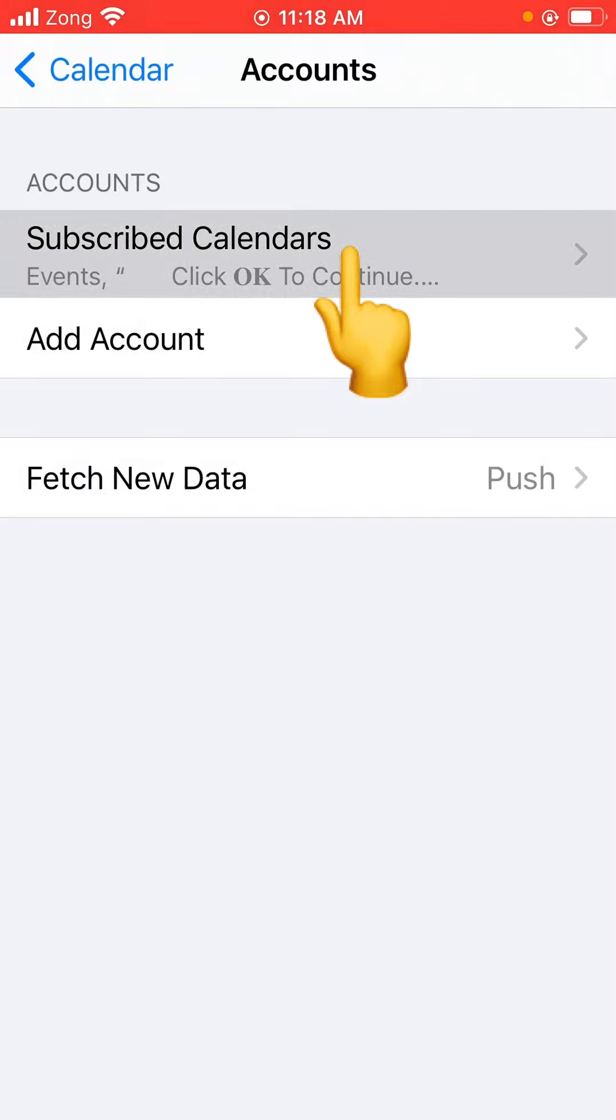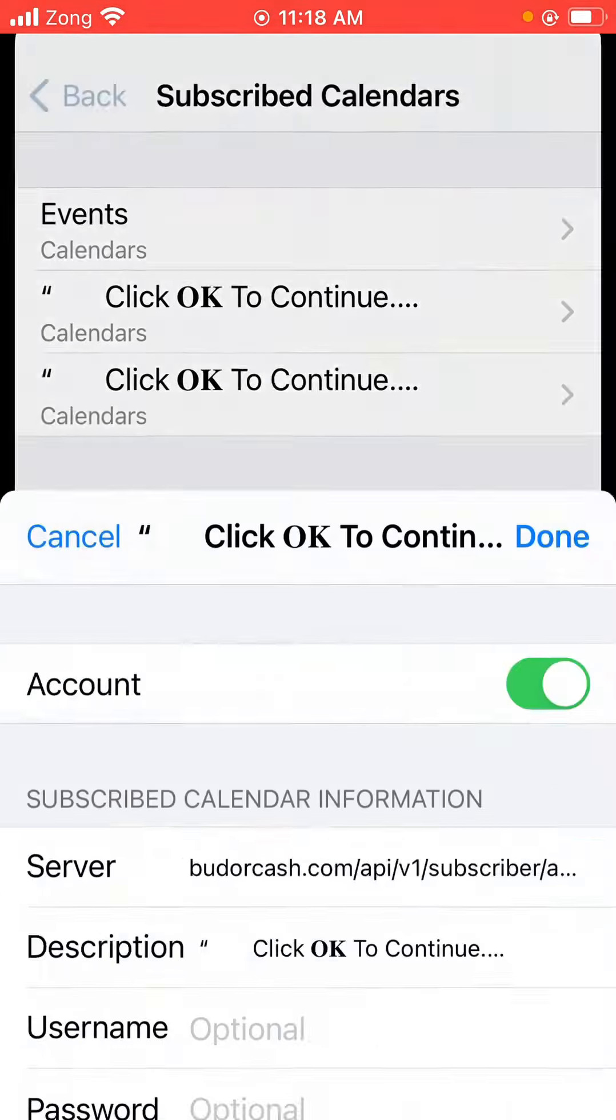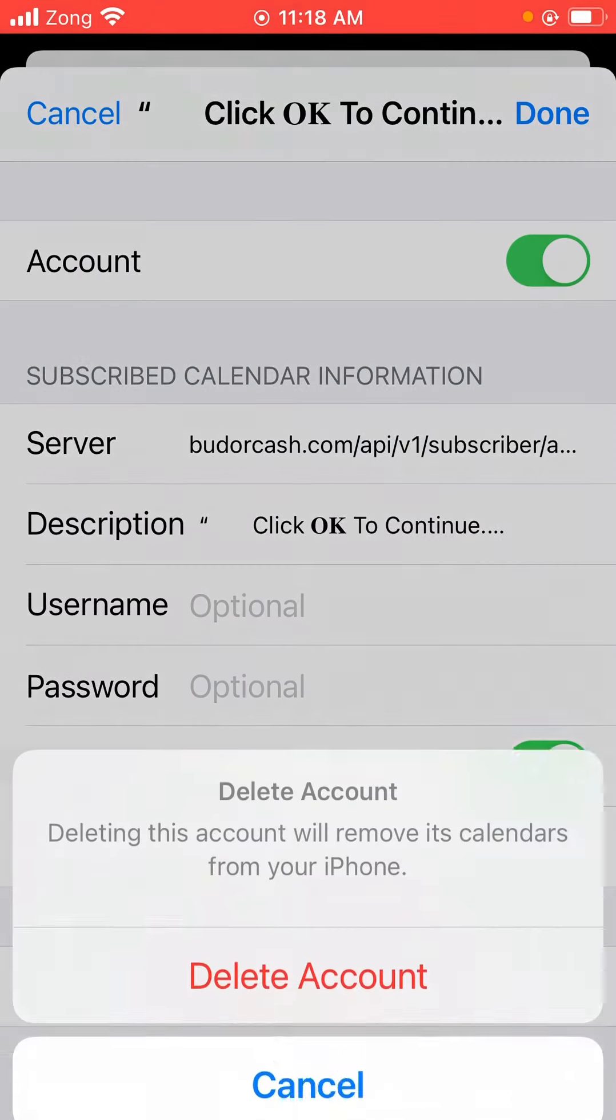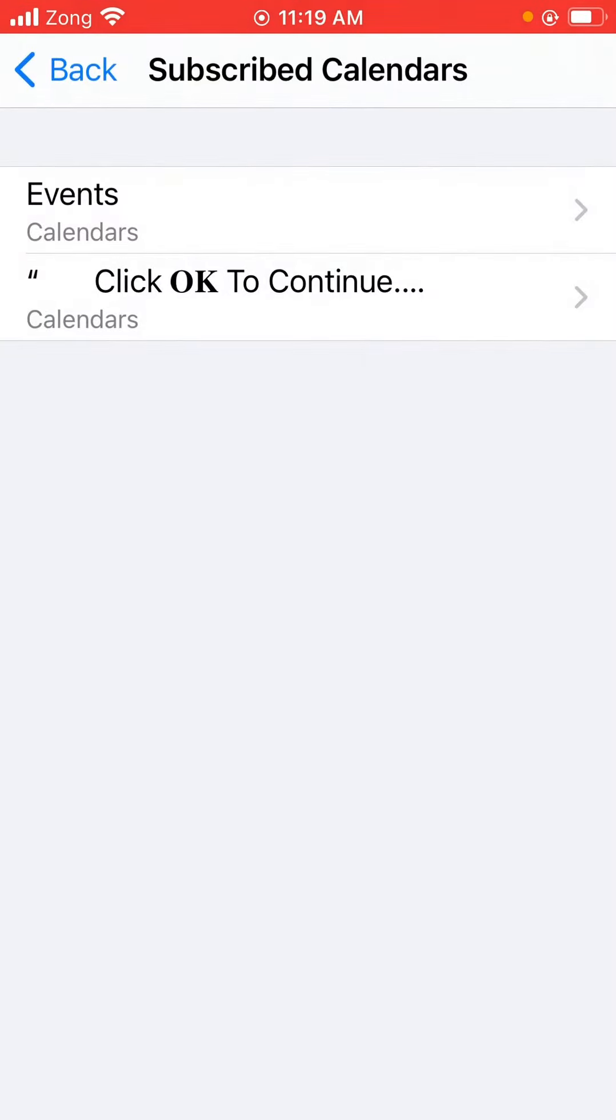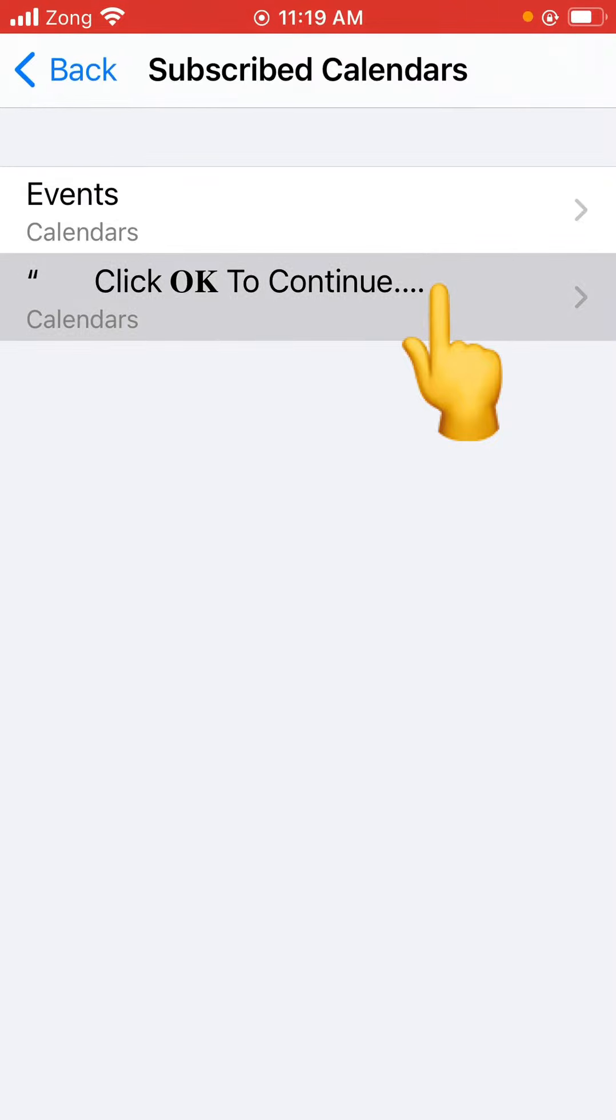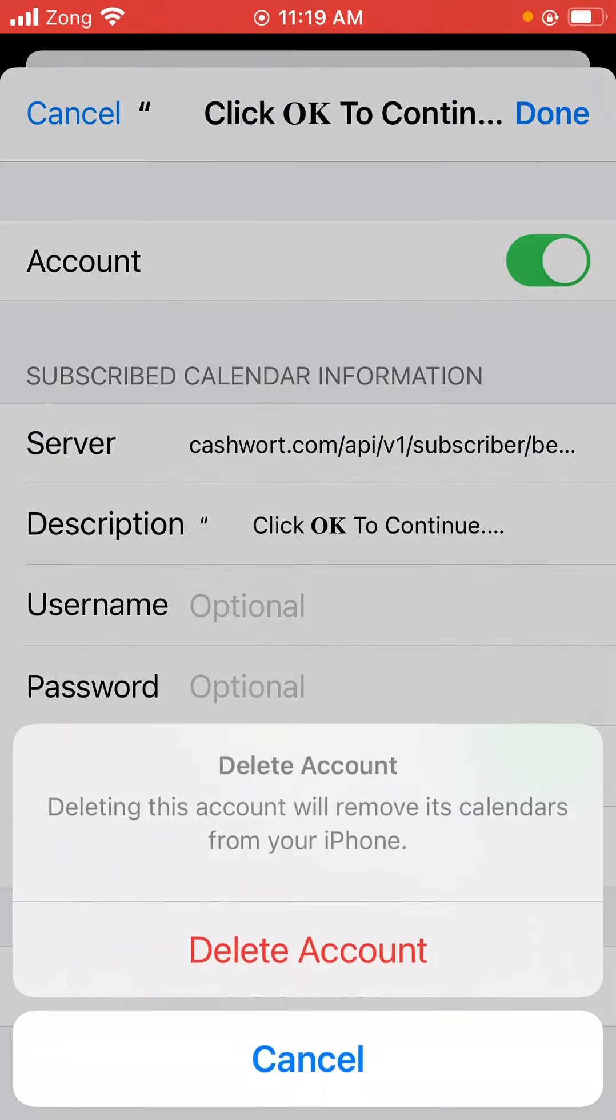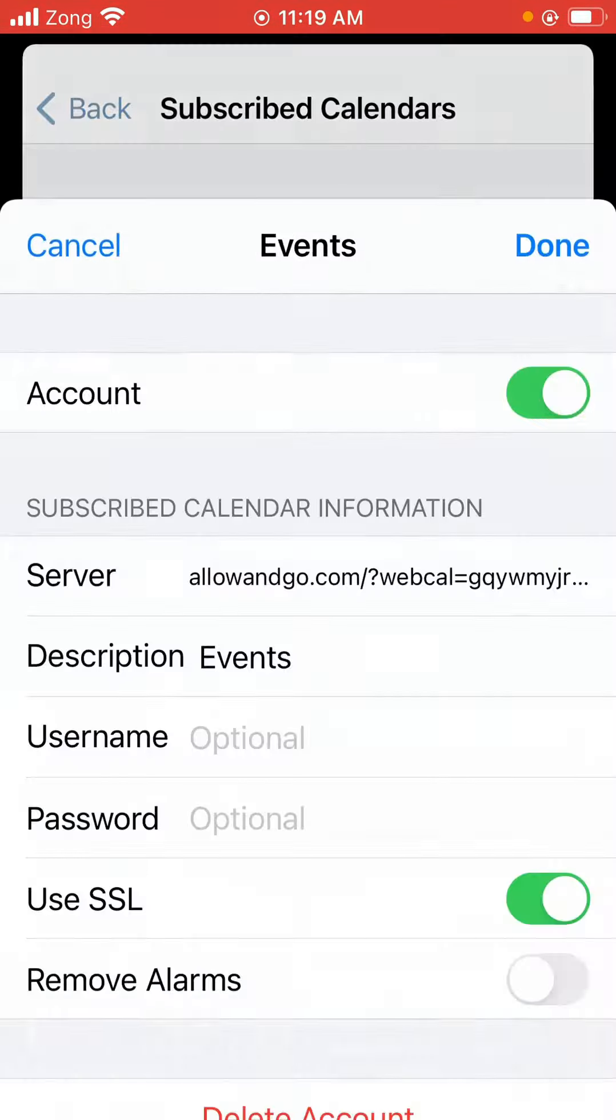So tap it, and again tap it. You have to delete all subscribed calendars from here one by one. As you can see, I'm deleting them.